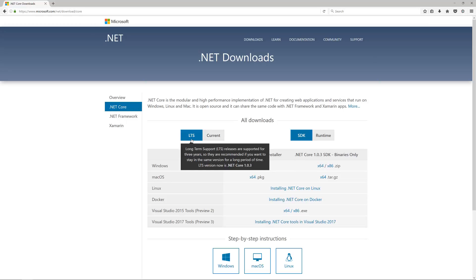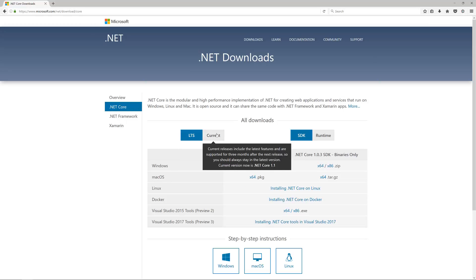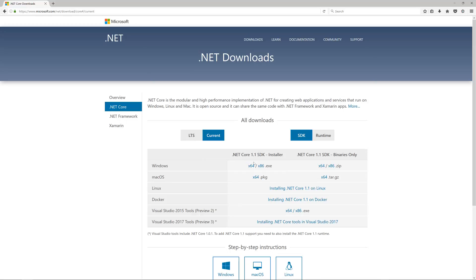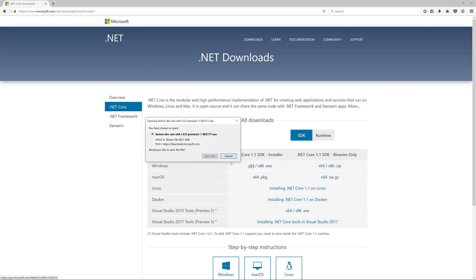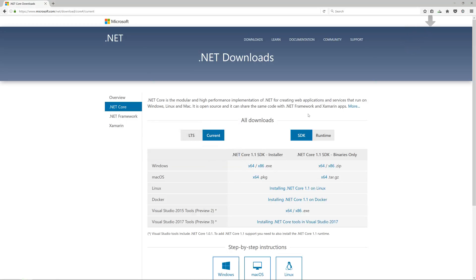You can see LTS here, long-term support. There's a current tab and what's very recently come out is .NET Core 1.1, which is a major improvement over the previous ones. There's a lot of added benefits to the framework.